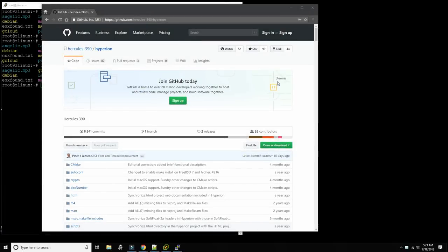Hello everybody and welcome back to the Moshex Mainframe channel. This is Moshex and today we're going to be looking at how to build your own Hercules binaries from source code. Before we go into how to do that we should have a brief explanation of what the state of Hercules development is today.